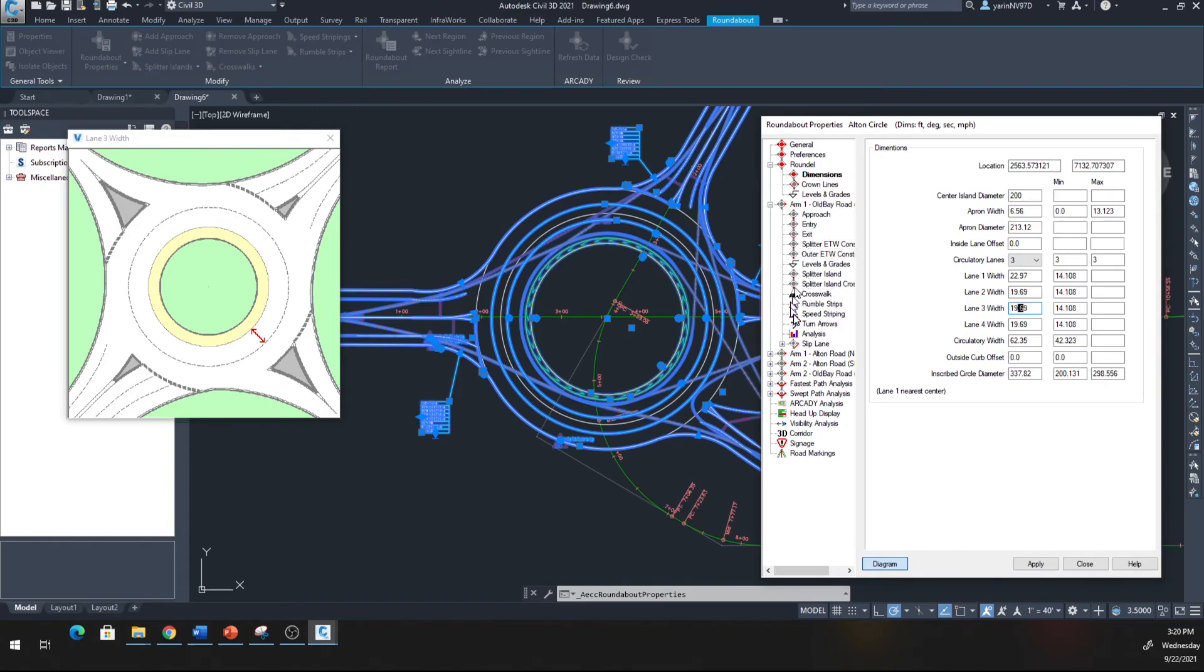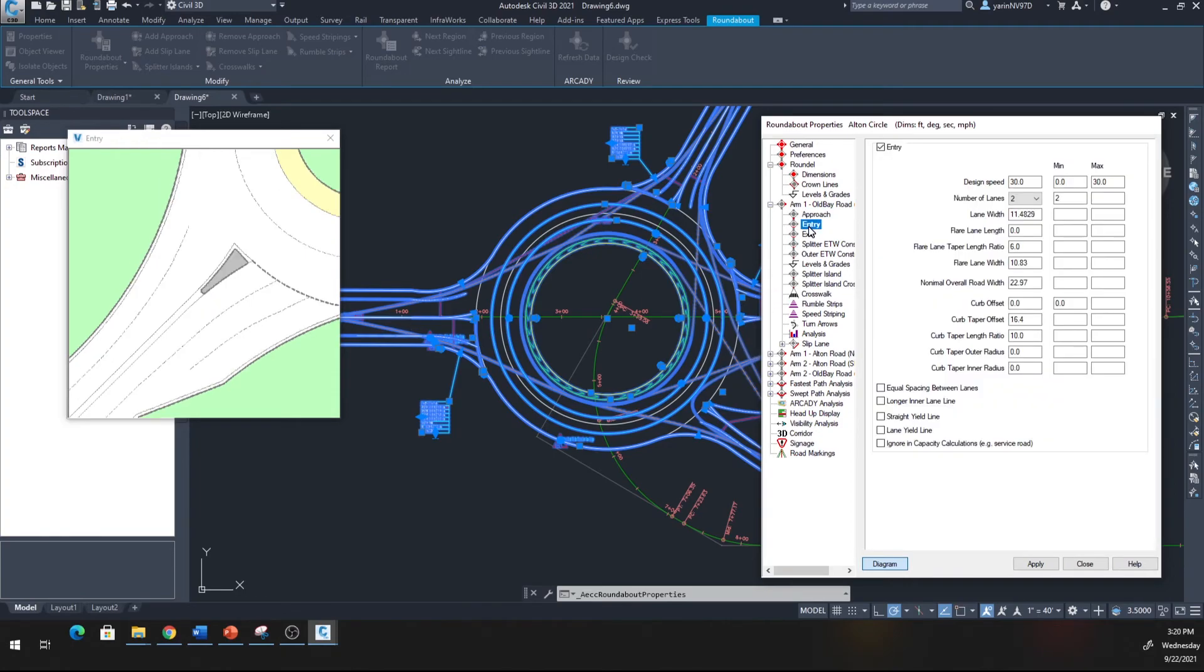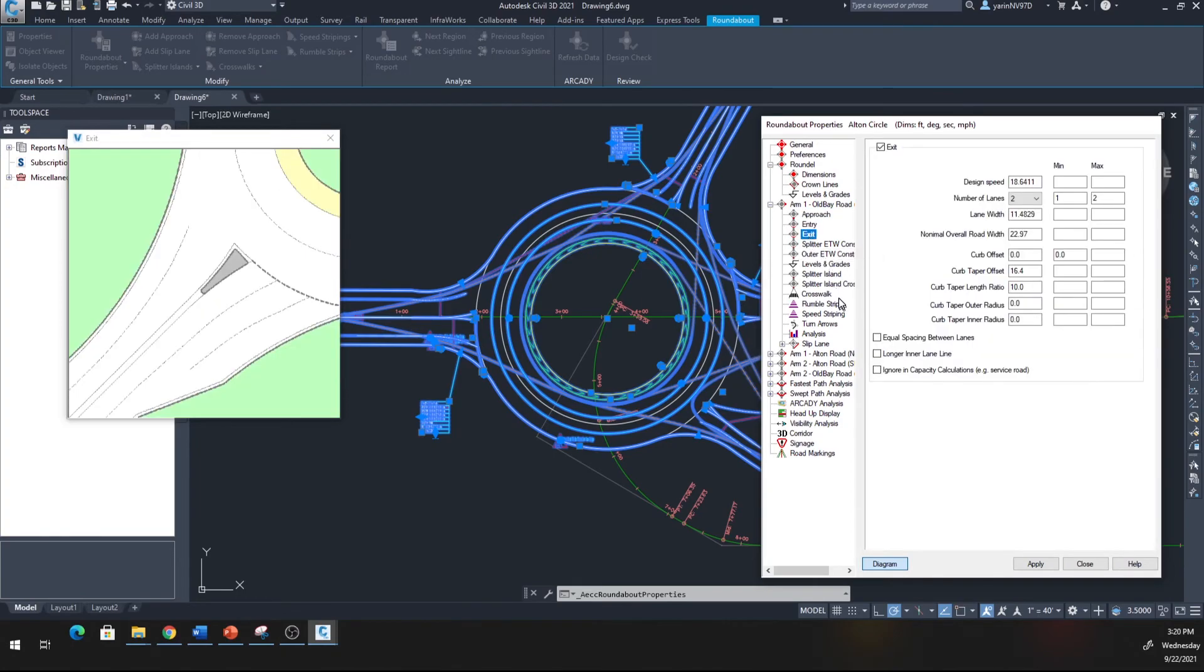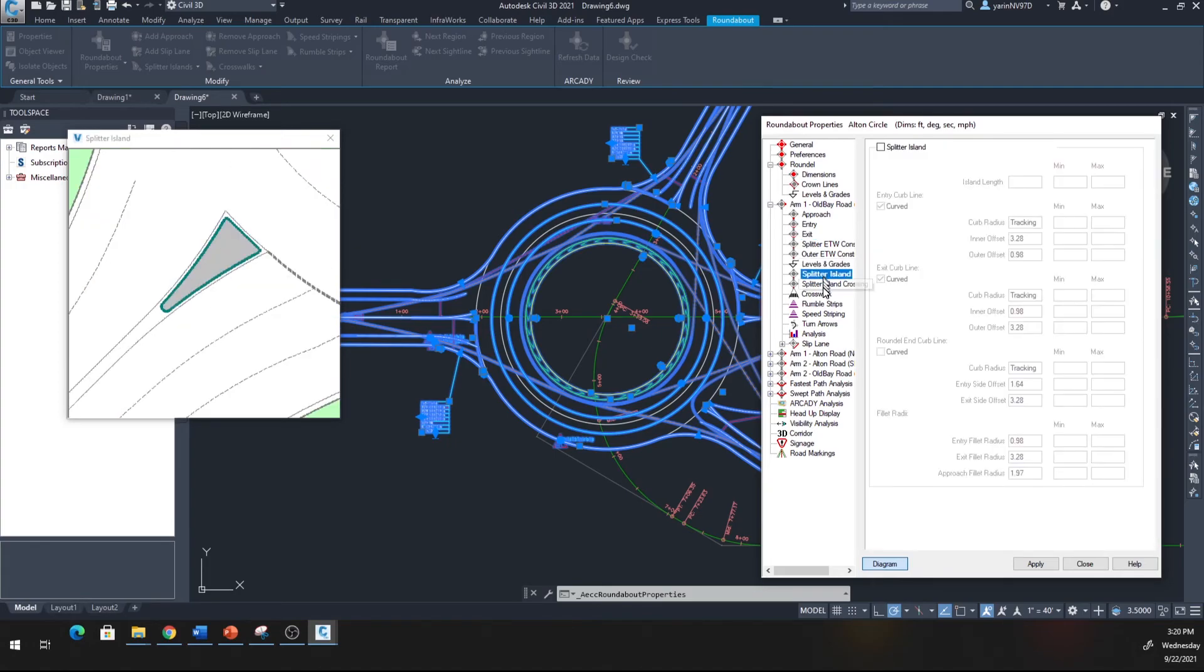Now you change it to 200. Click on that one, that's your apron width. You can make changes if you want. You can go into, for example, one of the roadways coming in, the Old Bay Roadway Arm 1, and you can click the approach.